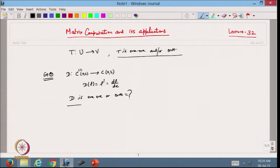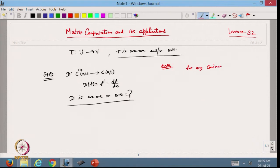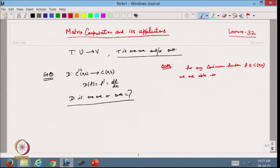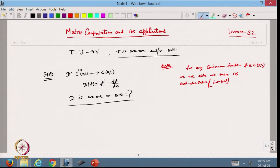Let us first check onto. For any continuous function f belonging to C[a,b], we are able to take its anti-derivative. The anti-derivative is basically the integral, and we know that every continuous function on [a,b] can be integrated. So for any continuous function, we can define its integral.